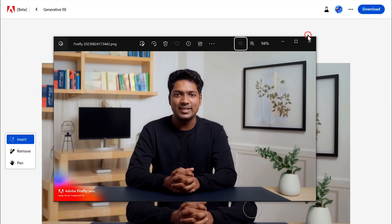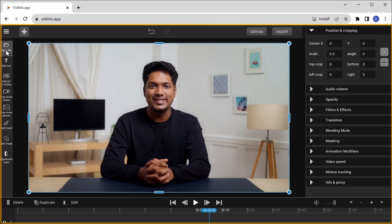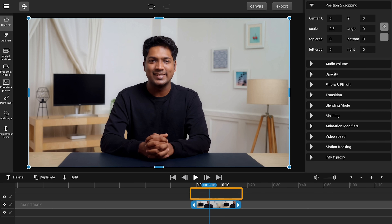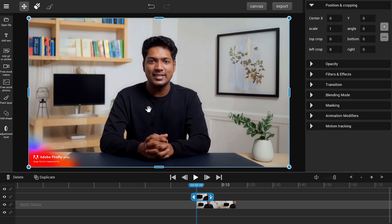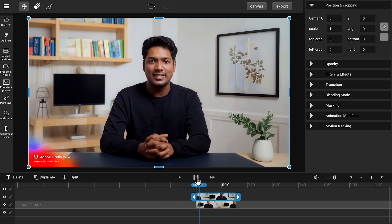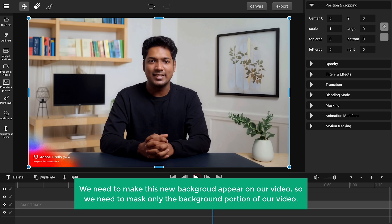Let's open the image — as you can see, it has a watermark on it. But don't worry, I'll show you a way to remove it. Let's move to the next step, which is to add the new background to the video. Go back to VidMix, where you can see your original video. Add the new image we just created in Firefly. Click Open File, select the image, click Open and it will be added. Extend the image to fit the entire length of your original video. We need to mask only the background portion of the video to make this new background appear.